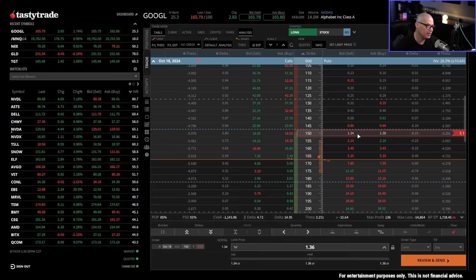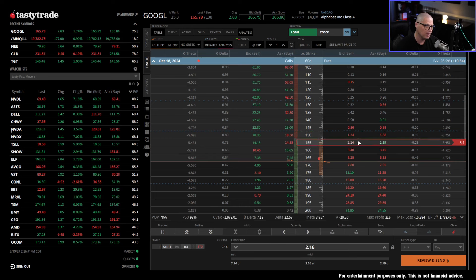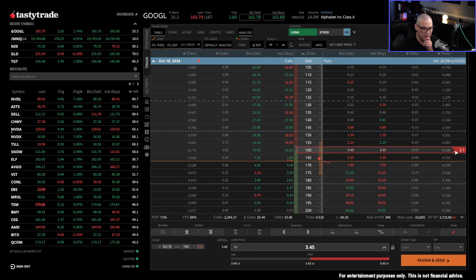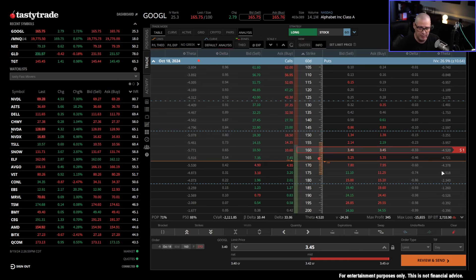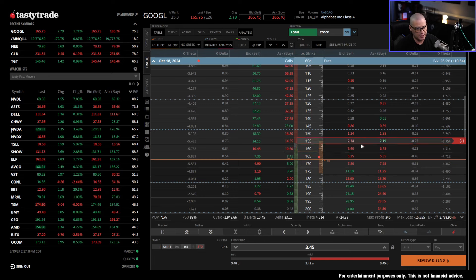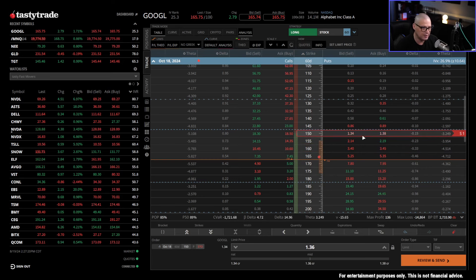But if you want to increase the starting theta value and $3.24 isn't enough, you could increase the delta of the trade. Instead of selling a 15 delta put, maybe I sell this 33 delta put. The theta value on it is $4.52, meaning instead of making $3.24 of theta as the opening theta, I make $4.52 as each day passes in this trade. Theta increases as we increase the deltas — this isn't rocket science.